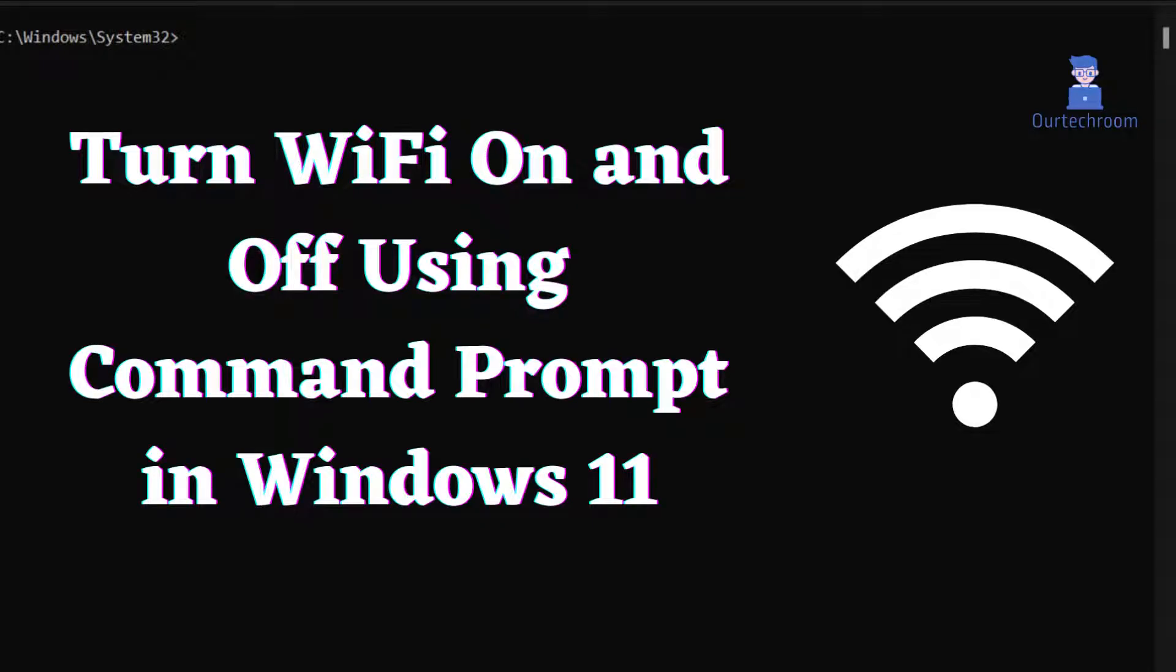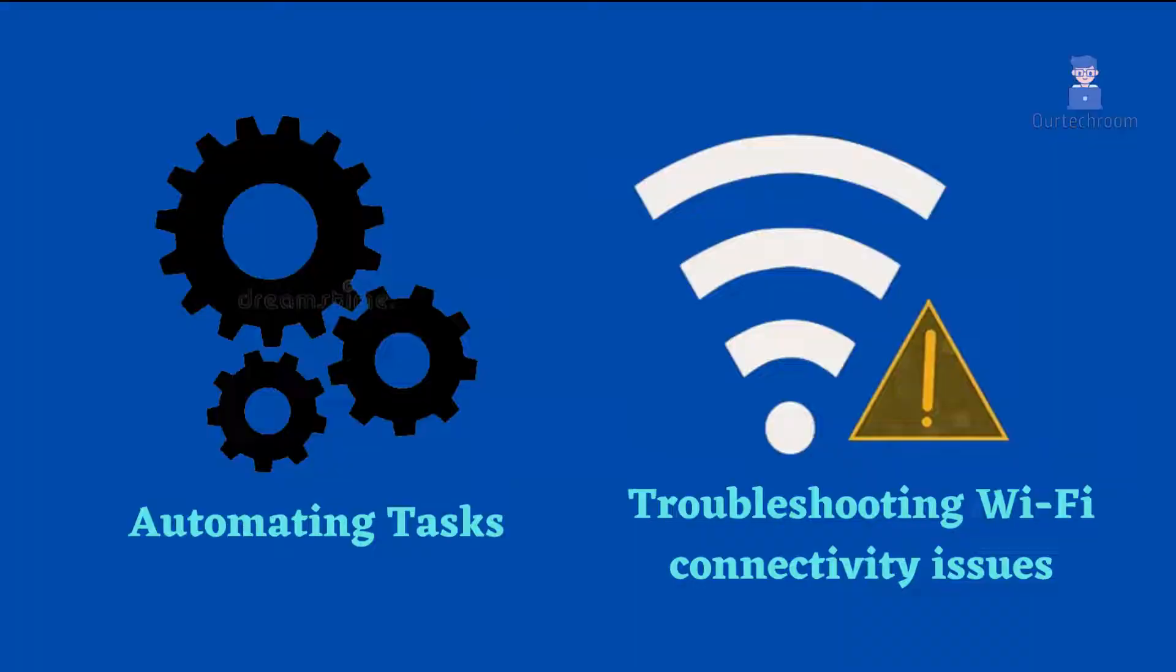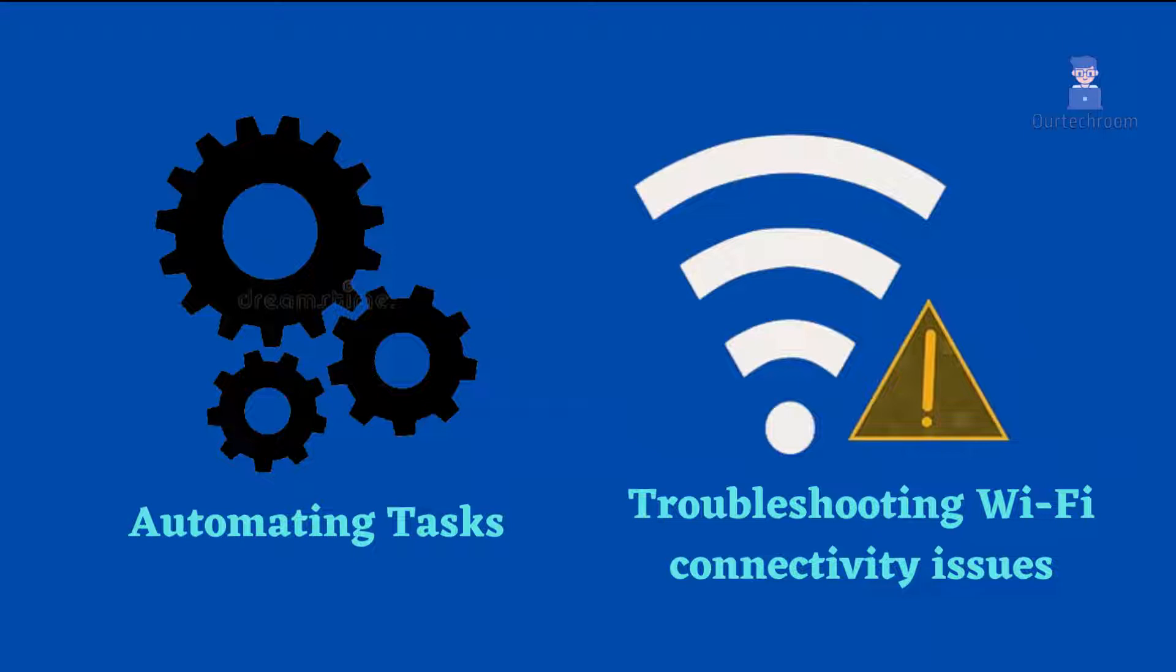How to turn WiFi on and off using the command line in Windows OS. Using the command line to turn on or off WiFi can be beneficial in various scenarios, especially when automating tasks, troubleshooting WiFi connectivity issues, and quickly managing network connections without relying on a graphical user interface.